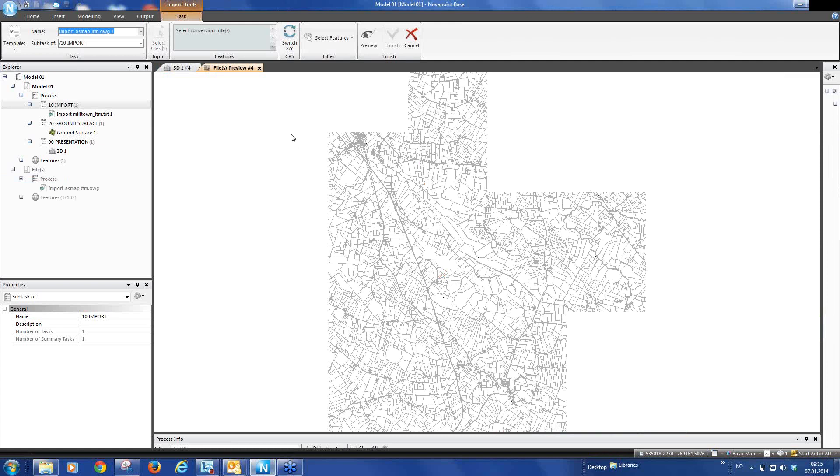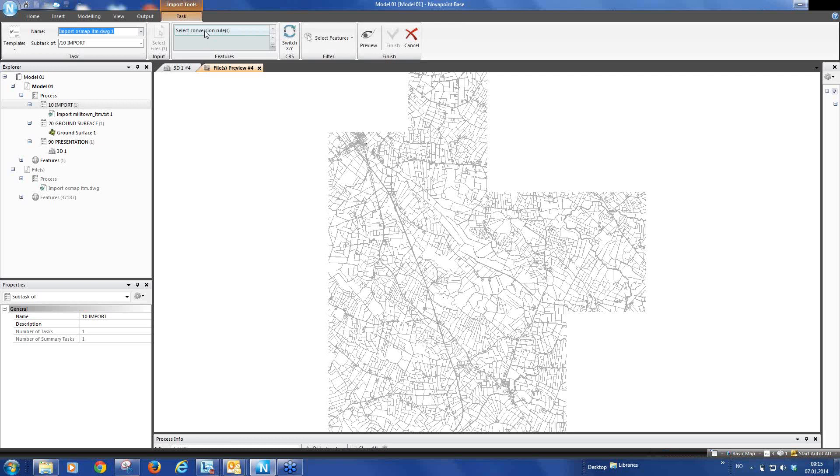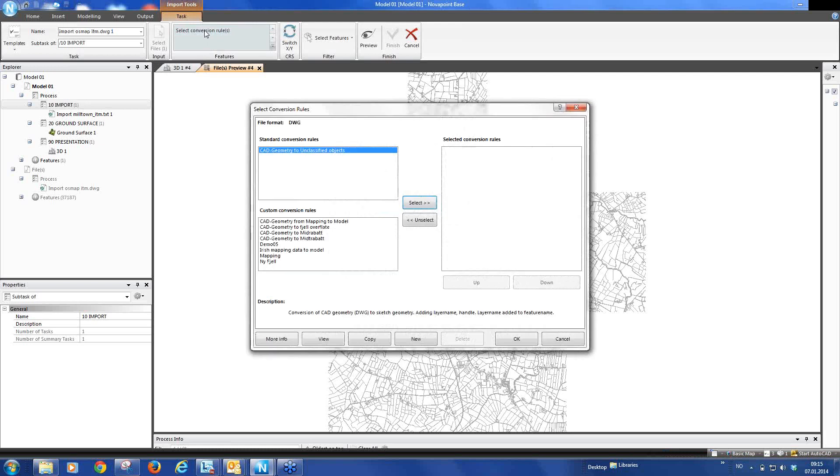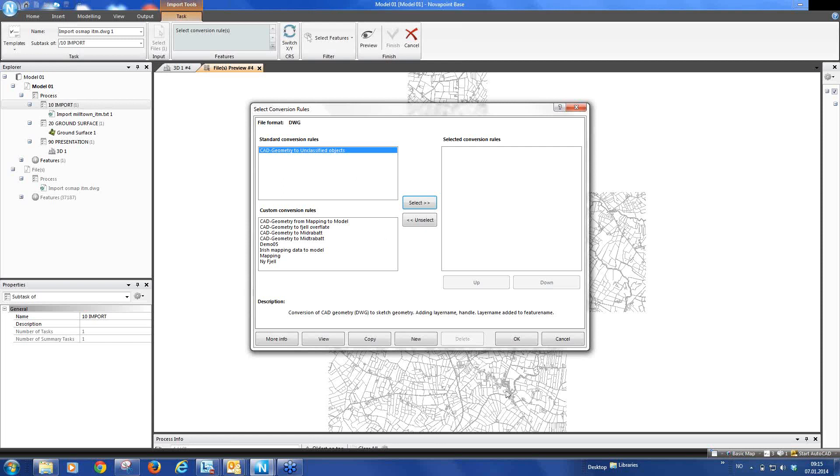So the next step is, as we did before, is to create the conversion. There is a standard conversion rule, CAD geometry to unclassified objects. But we could also now create our own conversion rule based on the layers in the drawing and convert every item in the drawing to an object. So for example, road edge to road edge, fences to fences, houses to houses and so on.